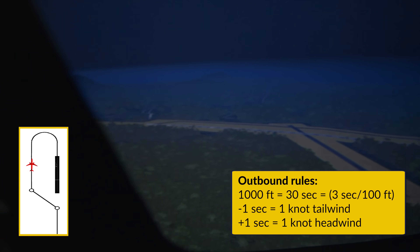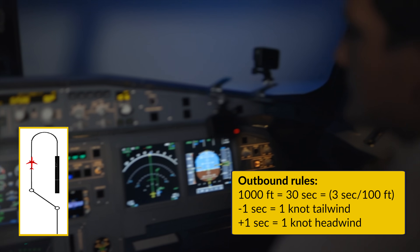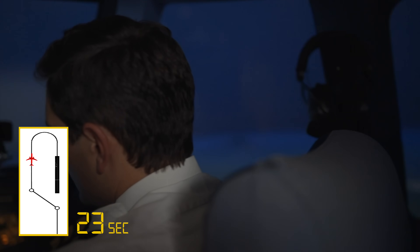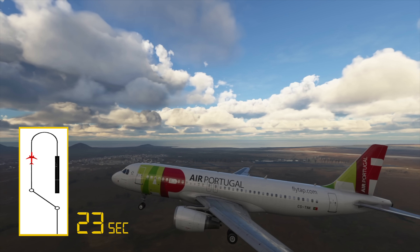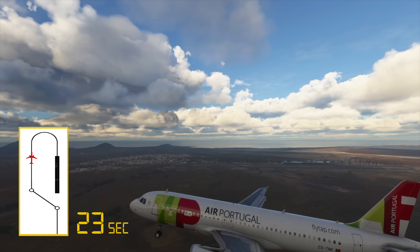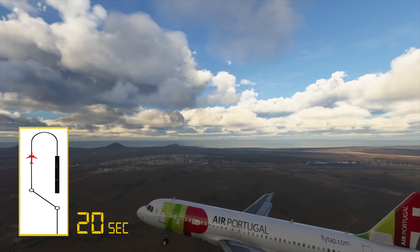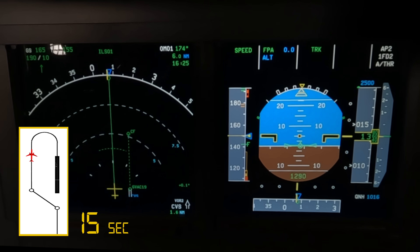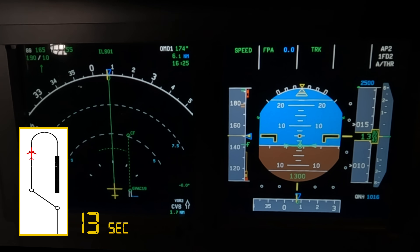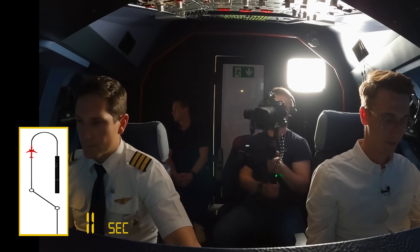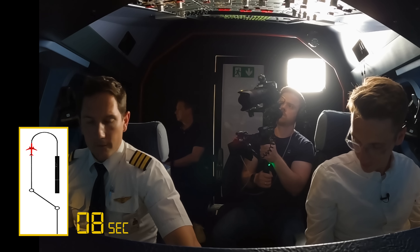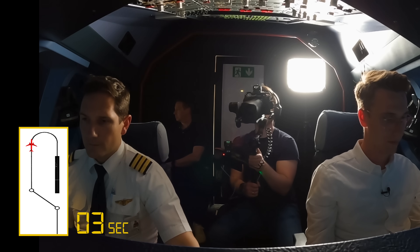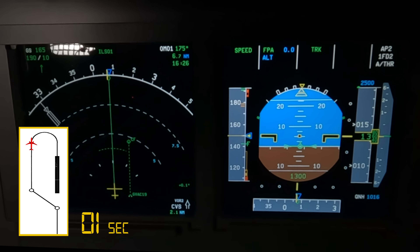We have a 10-knot tailwind that will affect our outbound timing. Without wind we would fly 30 seconds outbound, but with a 10-knot tailwind that equals minus 10 seconds — so 20 seconds outbound. Additionally, as the airport is at 184 feet and we are at 1,300 feet, we have to lose 1,100 feet, which equals 23 seconds to fly outbound before starting the turn and descent.